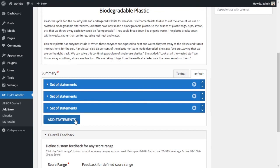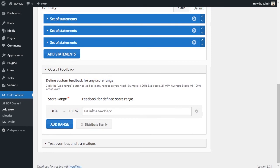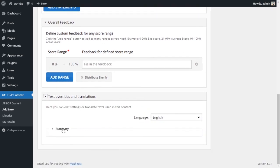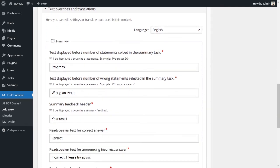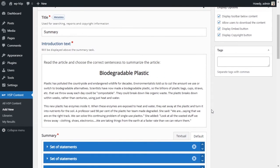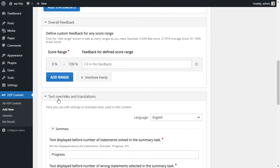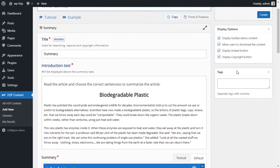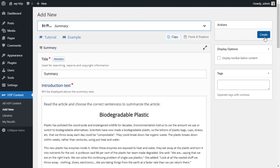Now I have my three sets of questions along with the article title and instructions. Looking at the feedback and text overrides sections, I don't want to change any of the default settings — these are standard for most H5P activities. I also don't want to display a toolbar under the activity. I'll click 'Create' and we should have our summary activity.